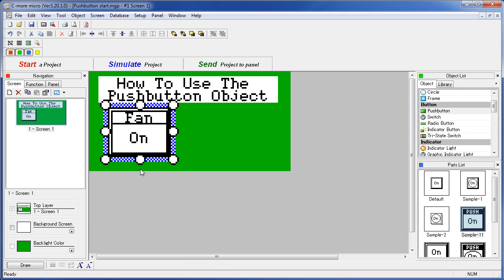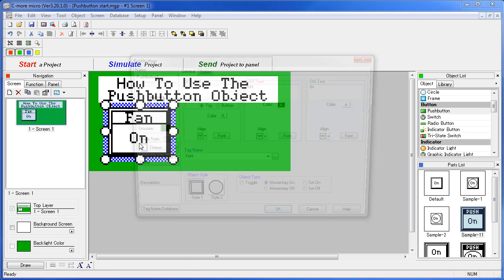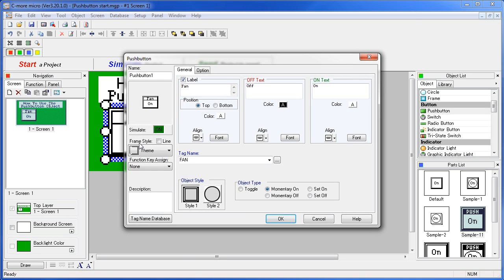Double click on the object to bring the dialog back up. Since this tag starts in the OFF state, let's change the switch type to SET ON.